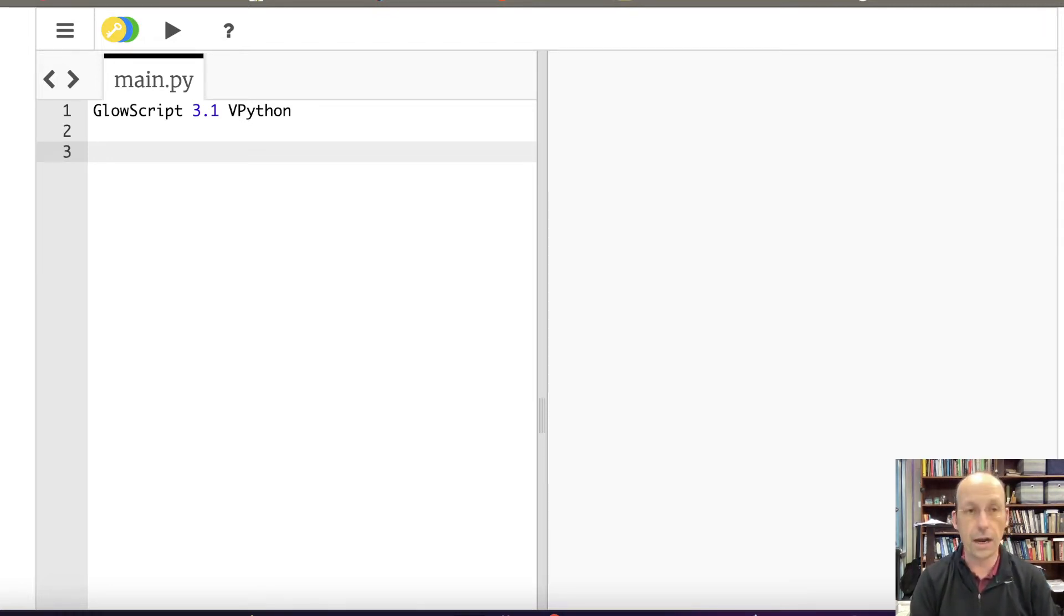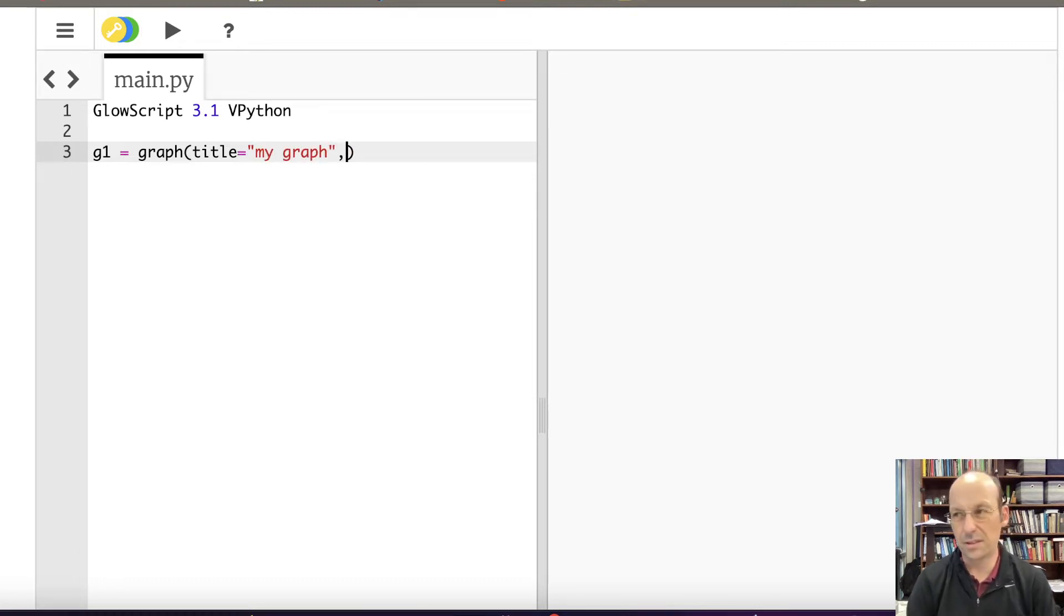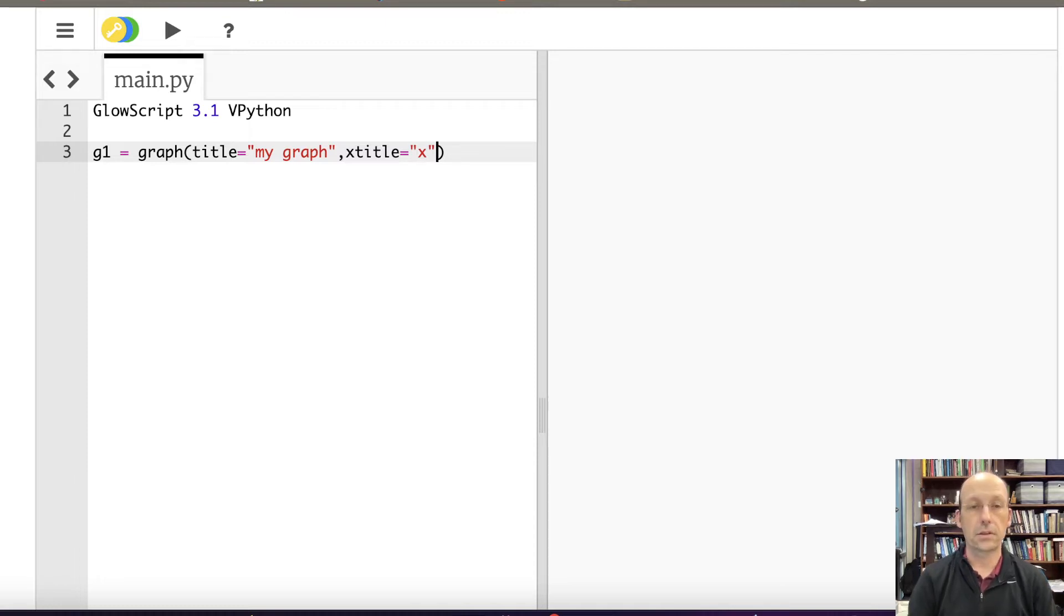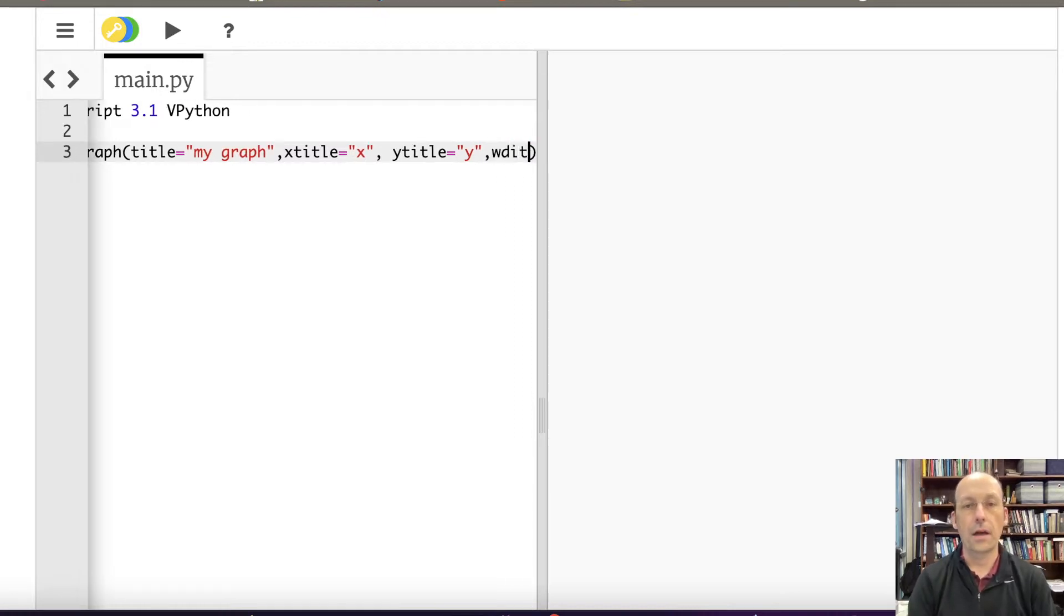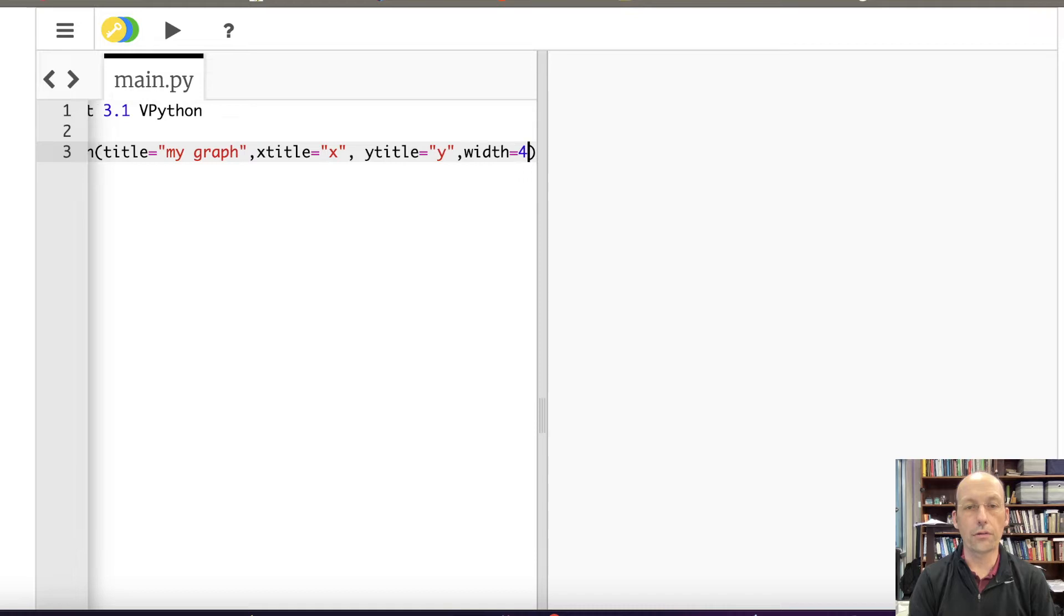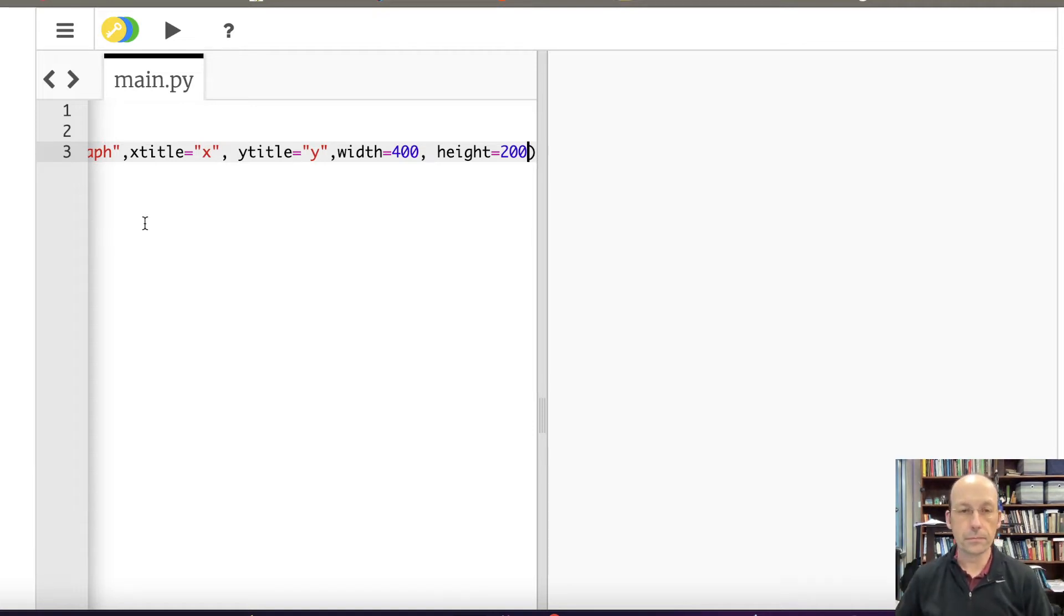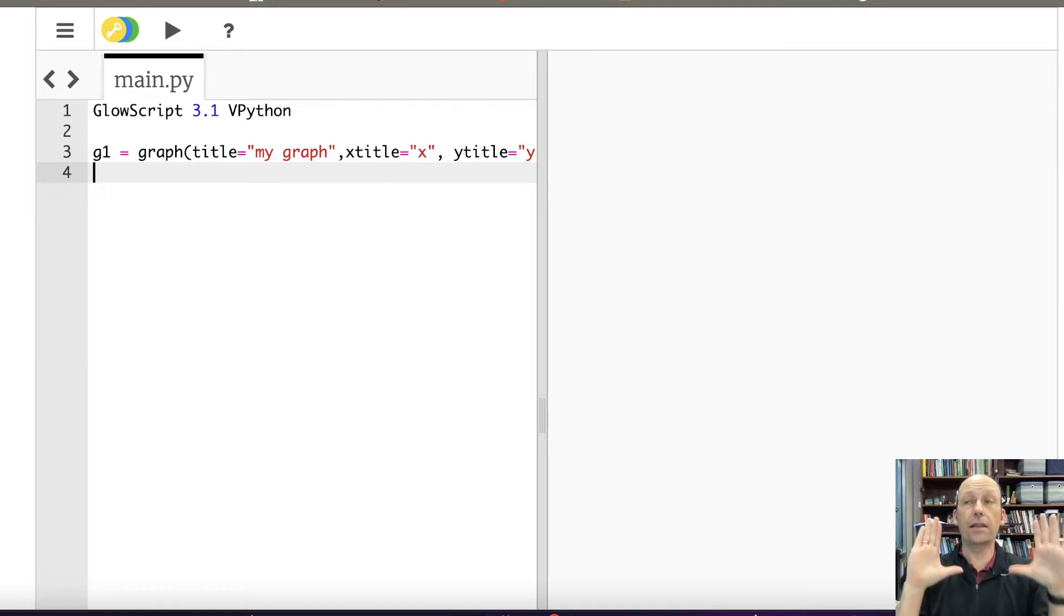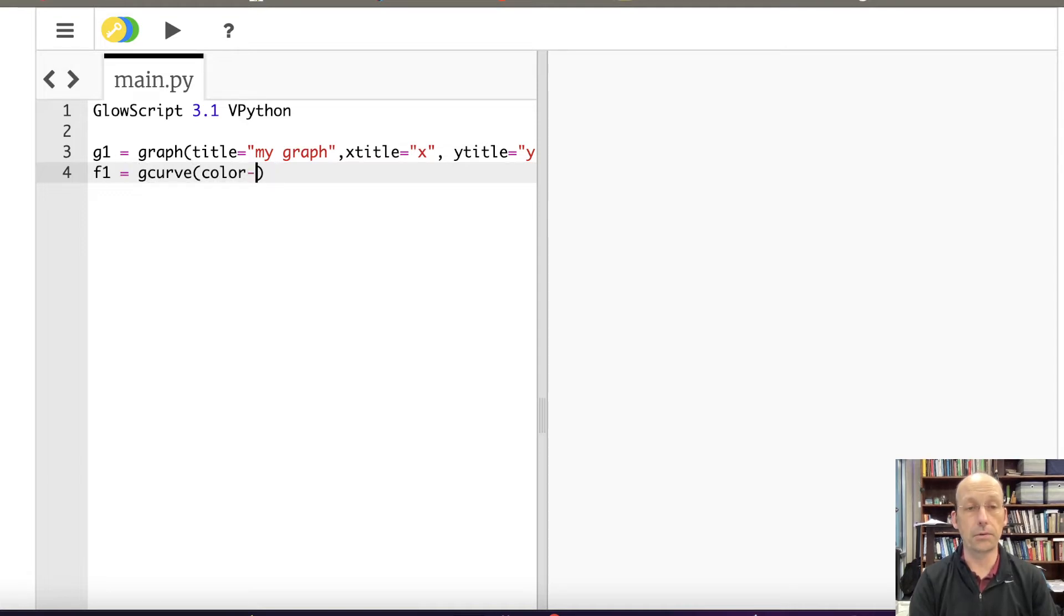So I'm just going to make a graph. Let's say G1 is graph, title equals my graph. And I'm just doing dumb stuff here. X title equals X. I'm going to do sine of X versus X. And then Y title equals Y. Let's give it a width of 400 and a height of 200. This will make it appear better when I do the screen capture.